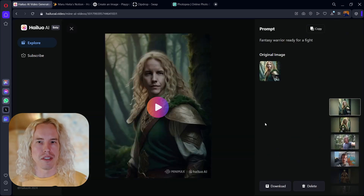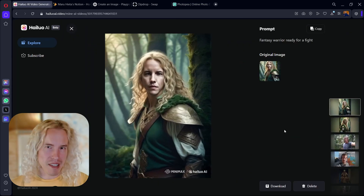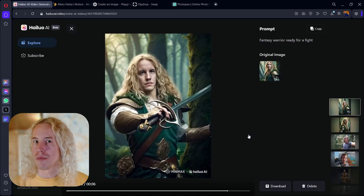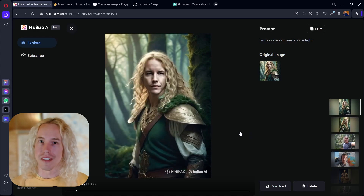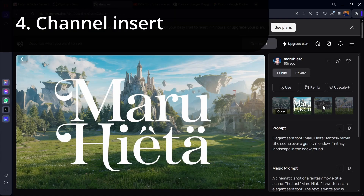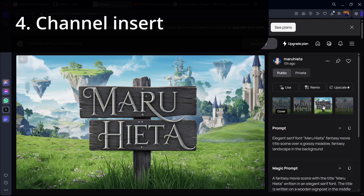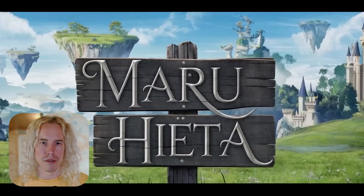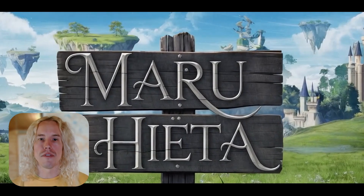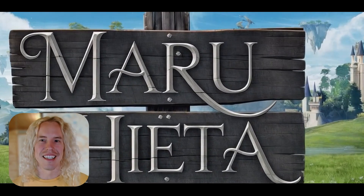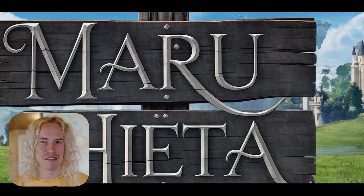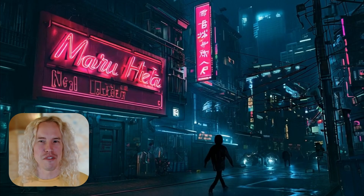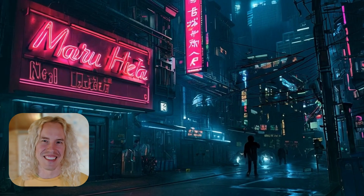It looks pretty good. The movement is exaggerated, but if we get this now, imagine what we will get in two years. One idea for a YouTuber is a channel insert like this. I created the image in Ideogram and ran it through HiLuo. If you are going for that high fantasy look, I think this works great. For another style, here is a dystopian future, but I don't know what that dude is doing.